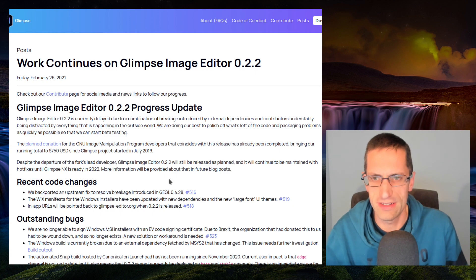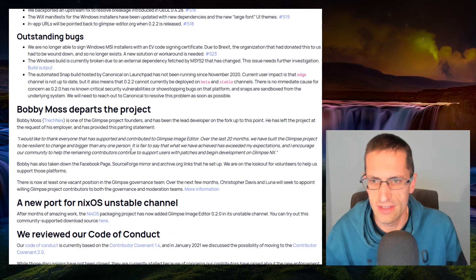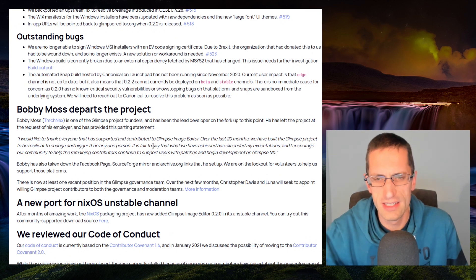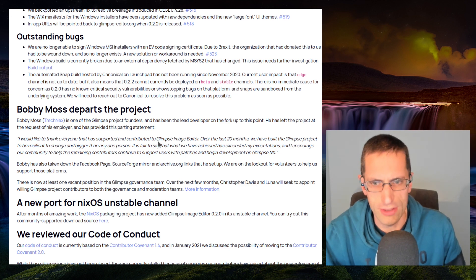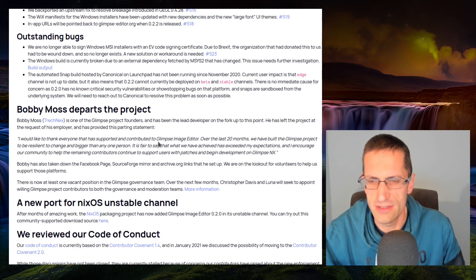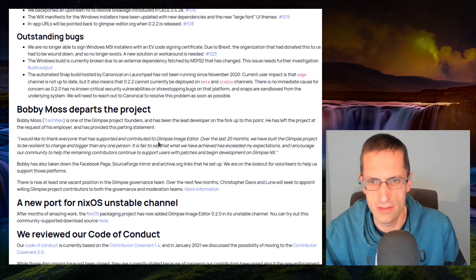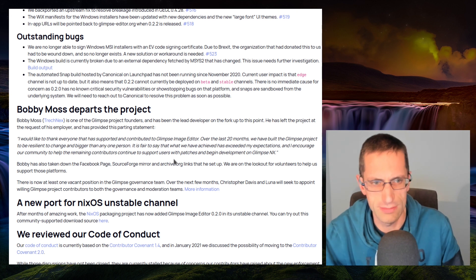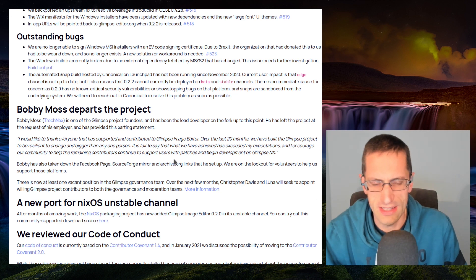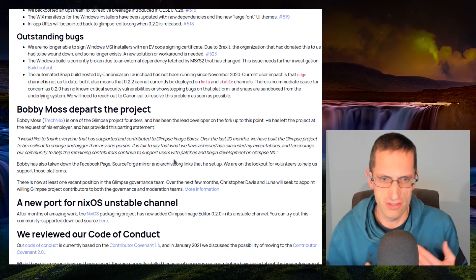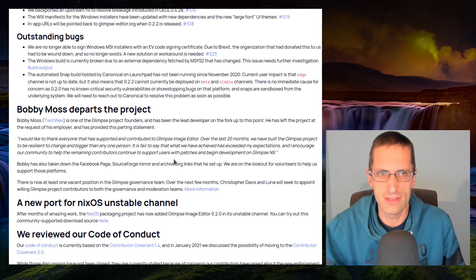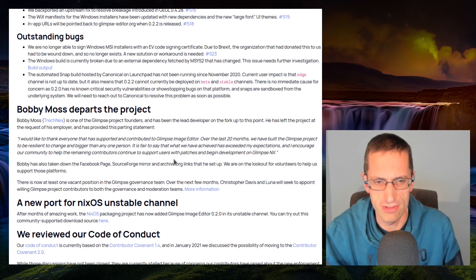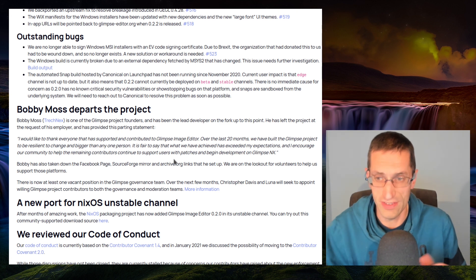So this was back in February 2021. The lead developer, Bobby Moss, departs the project. Bobby Moss, Treknex. So on the Glimpse project founders, he's been lead developer on the fork up to this point. He's left the project at the request of his employer and provided a parting statement. I would like to thank everyone that has supported and contributed to Glimpse Image Editor over the past 20 months. We've built a Glimpse project to be resilient and changed and bigger than any one person. It is fair to say that what we've achieved has exceeded my expectations, and I encourage our community to help the remaining contributors continue to support the users with patches and begin development of Glimpse NX. There was a couple of other developers remaining, but although they were at quite a fair few downloads, and I can look at some of the statistics later on in the video, and they're also receiving quite a few donations, what they weren't really receiving was actual input on the work of development.